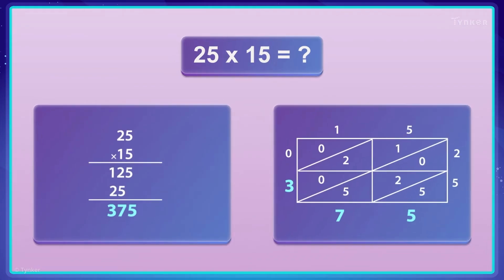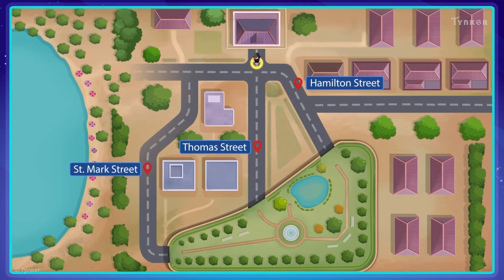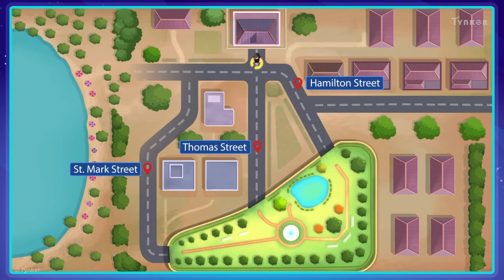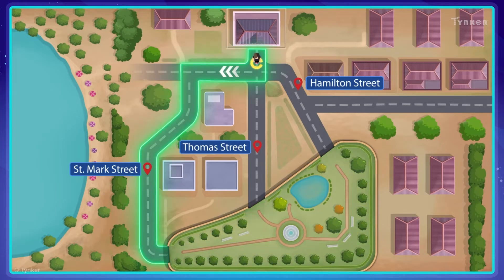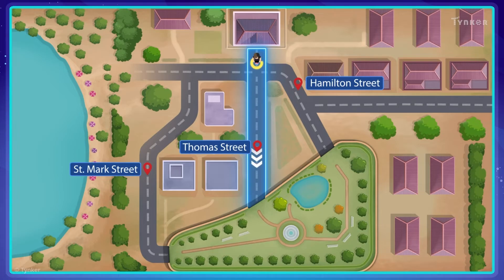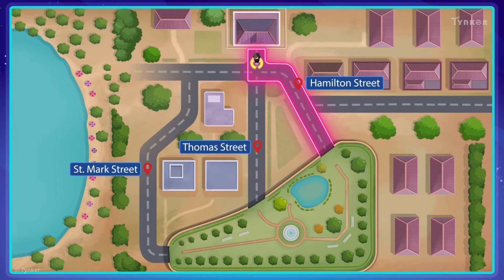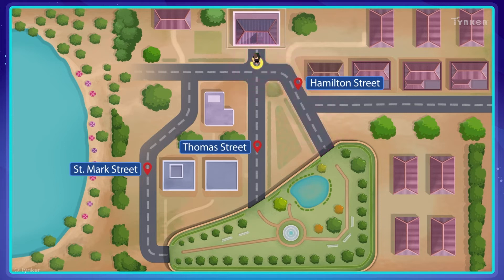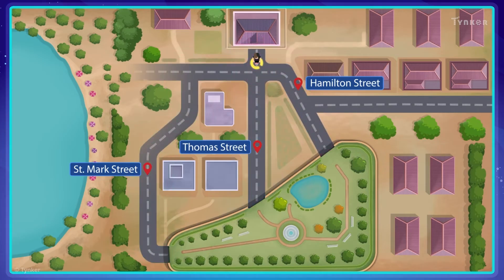Different algorithms for a task may have differing steps, but will have the same final outcome. Coming back to our original example, let's take a look at the different routes you can take to reach the park. In the first route, you'll need to turn right from your house and take St. Mark Street to reach the park. In the second route, you'll need to leave your house and walk straight to Thomas Street to reach the park. In the third route, you'll need to leave your house, turn left, and walk on Hamilton Street to reach the park. Even though these are different algorithms, or routes, the final outcome is that you reach the park.